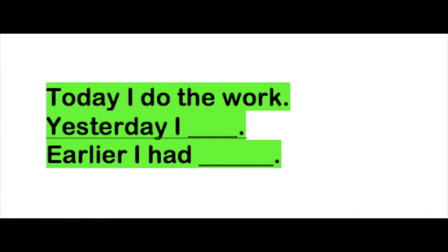Today I do the work. Yesterday I did, D-I-D. Earlier I had done, D-O-N-E.